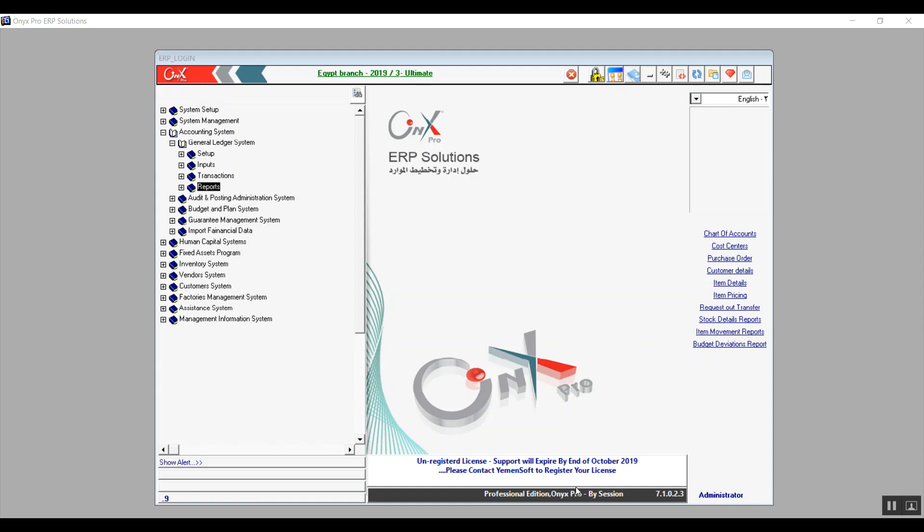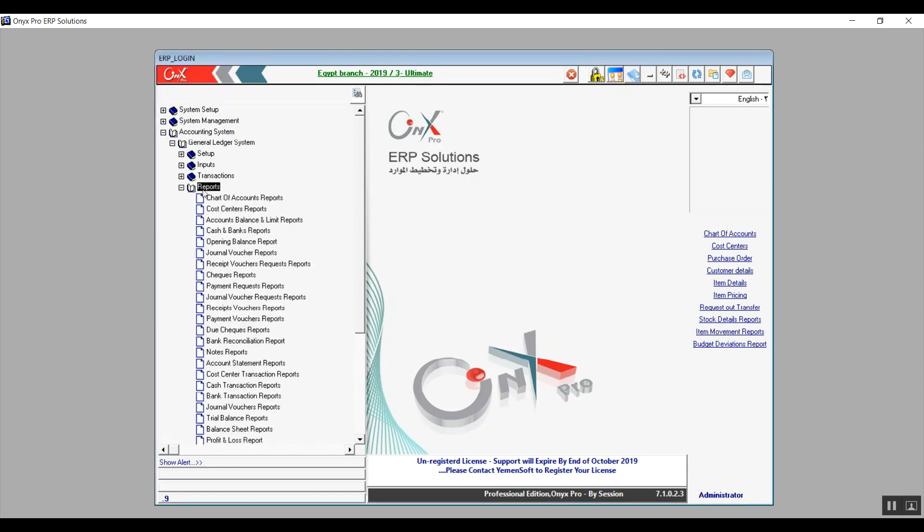In this lecture we will be talking about how to view general ledger reports. Without further ado, let's get started.